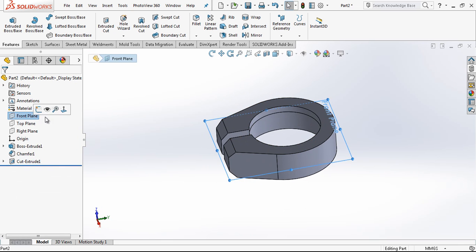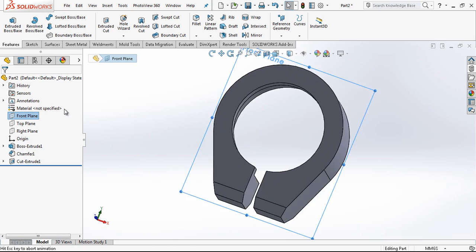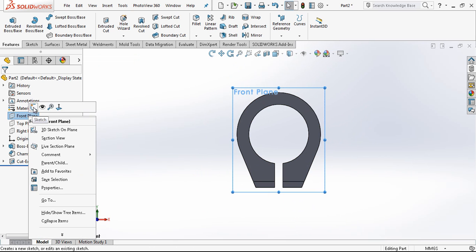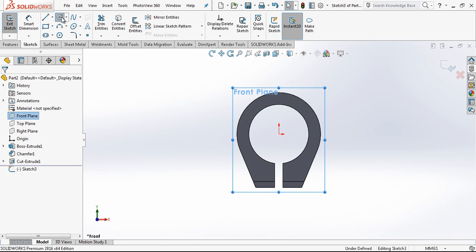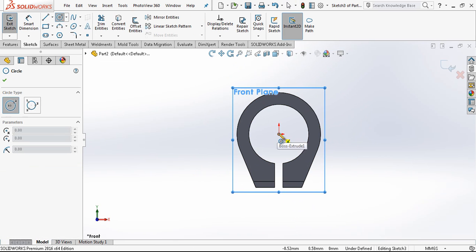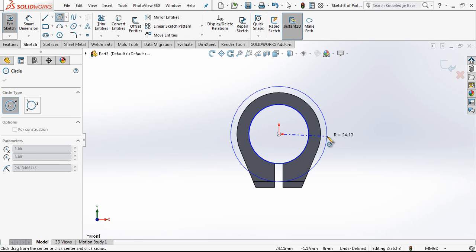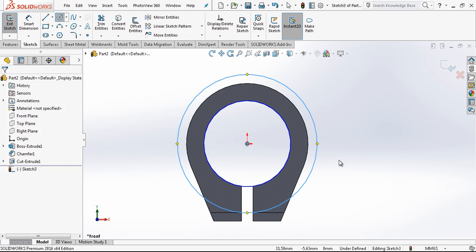And then we have in this area a 3mm chamfer. And after we create here a cutout which is 34mm and 10mm depth.